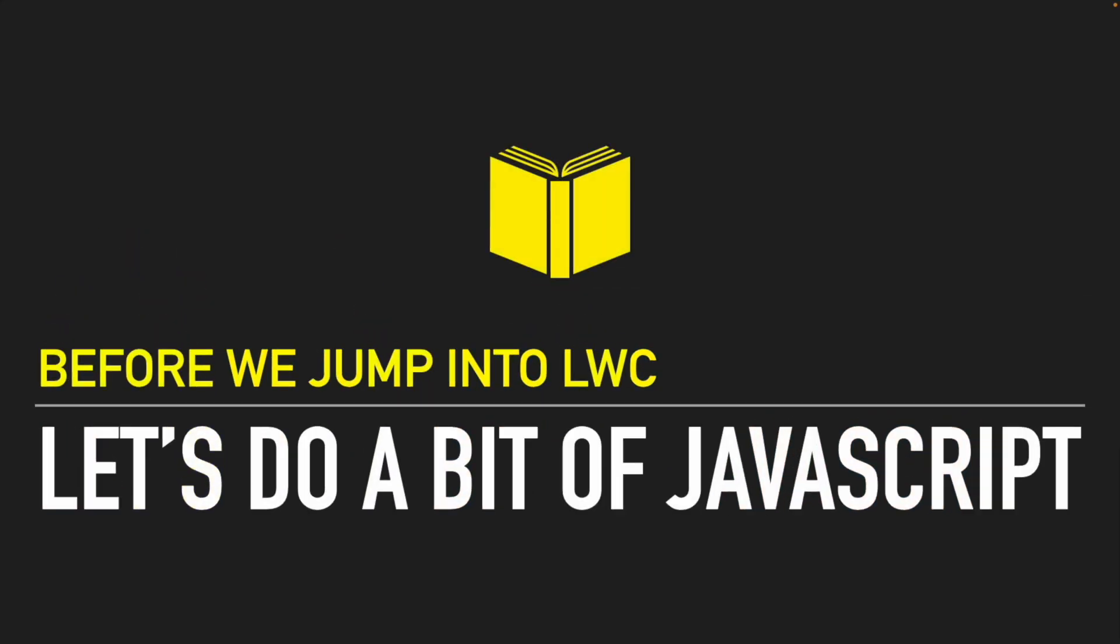Hi everyone, welcome back to another video of Salesforce Makes Sense. This is Himanshu and we're continuing our Lightning Web Components masterclass. In the last tutorial we talked about the difference between Lightning Web Services and the Locker Security and why that's important for Lightning Web Components. That pretty much wrapped up our basic theoretical or foundational knowledge around Lightning Web Components in general.